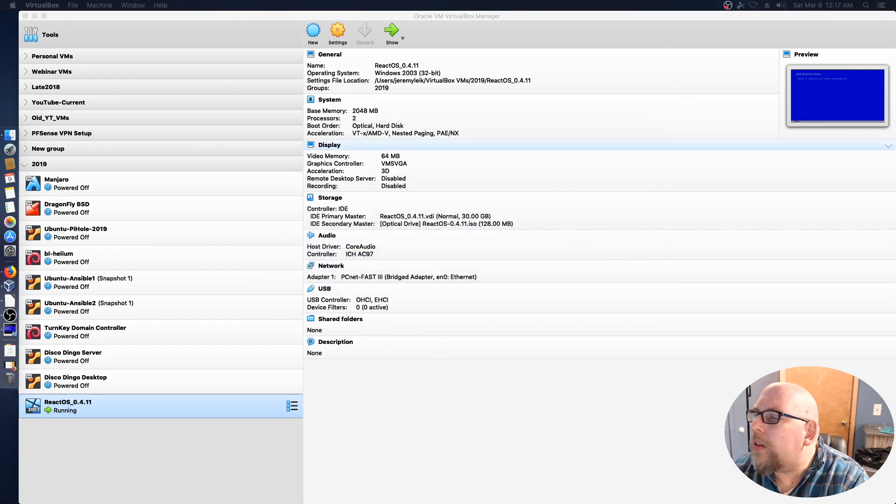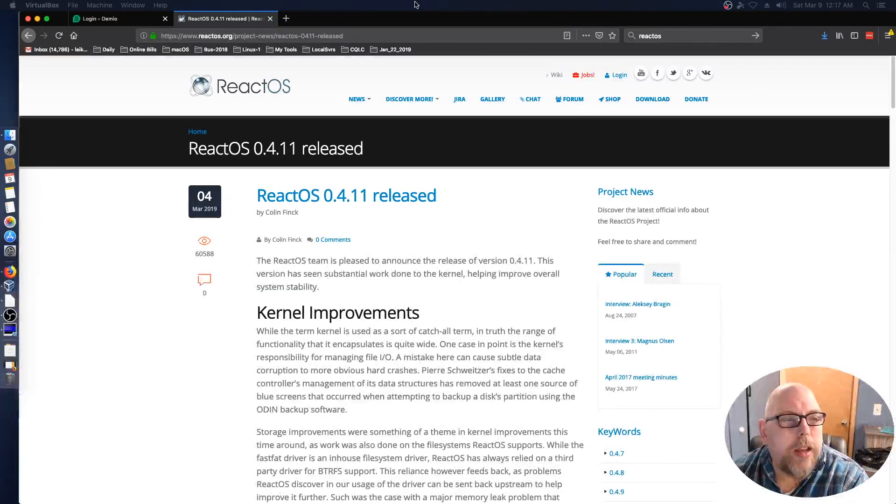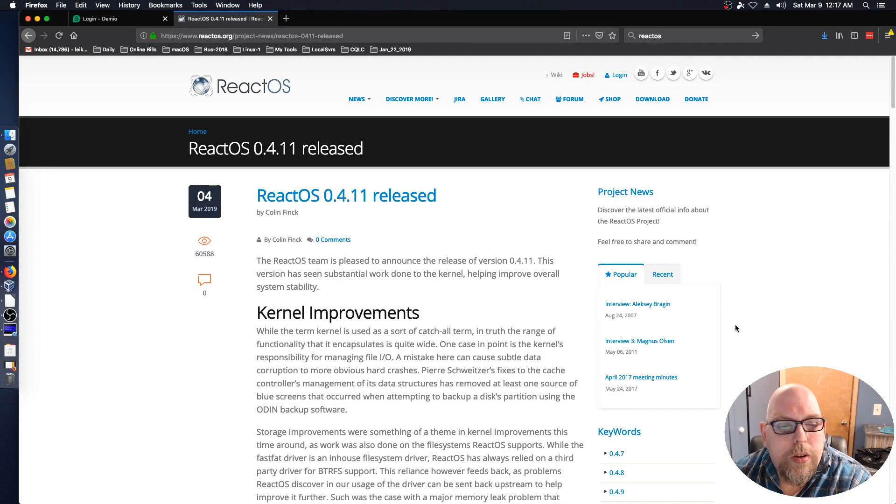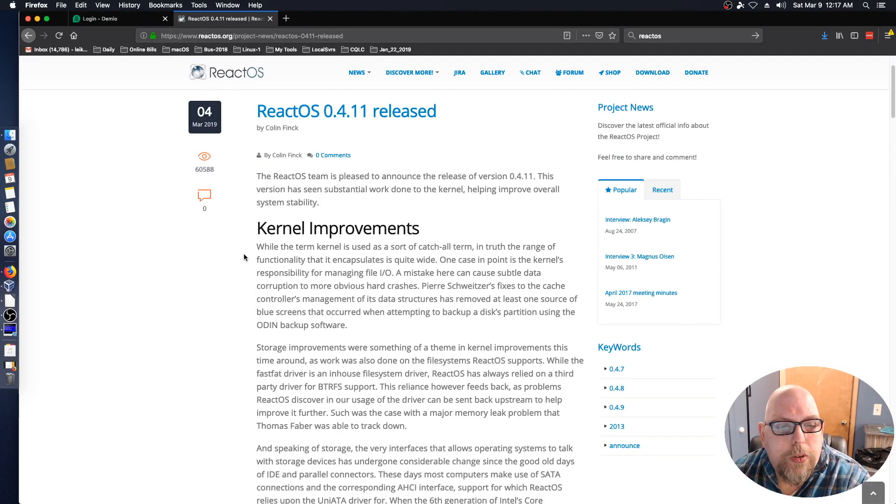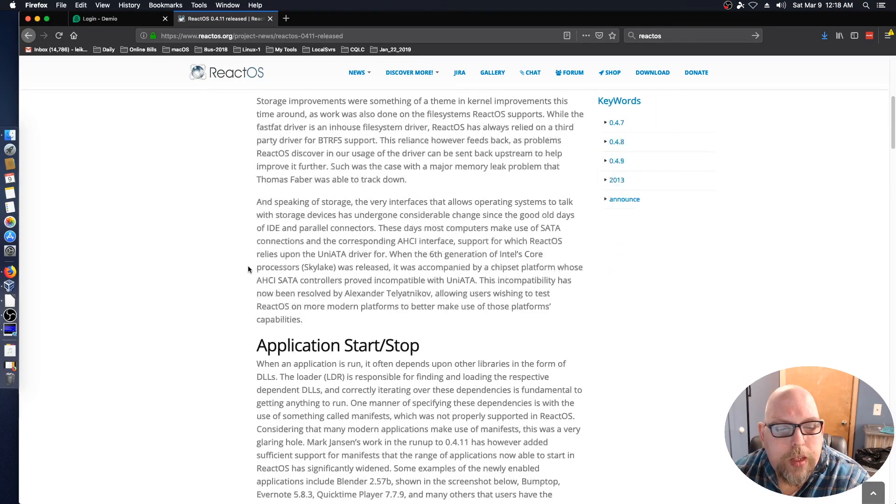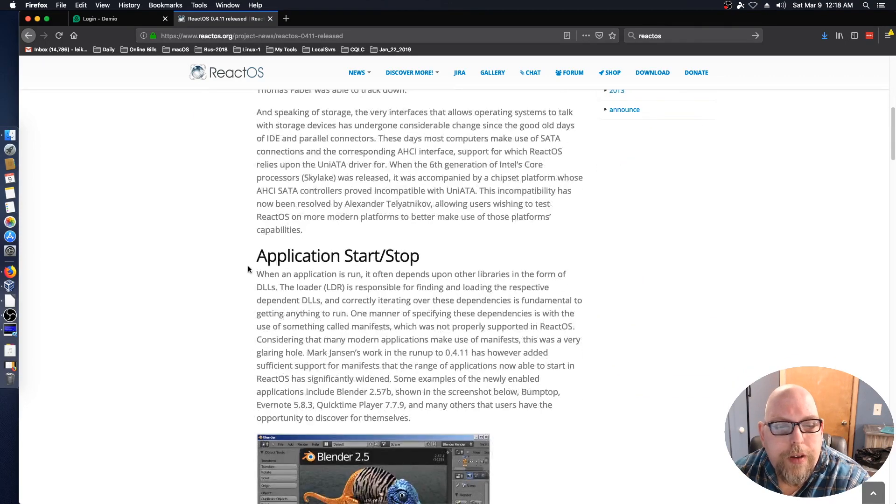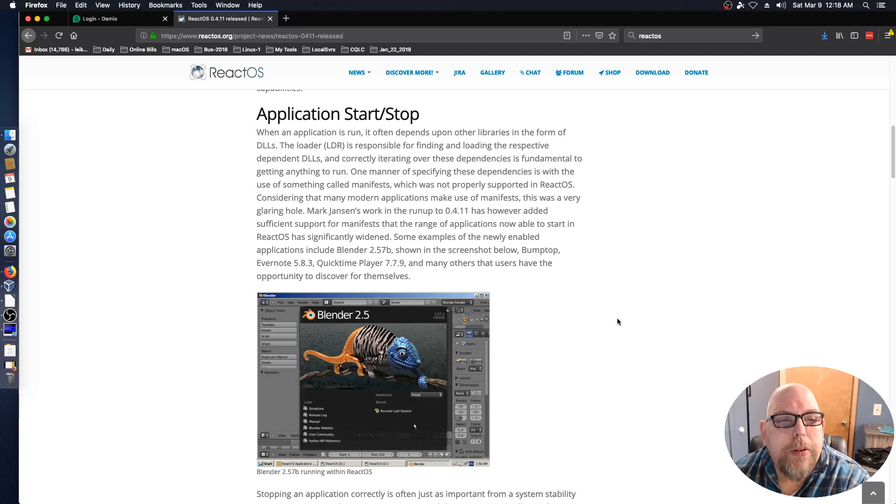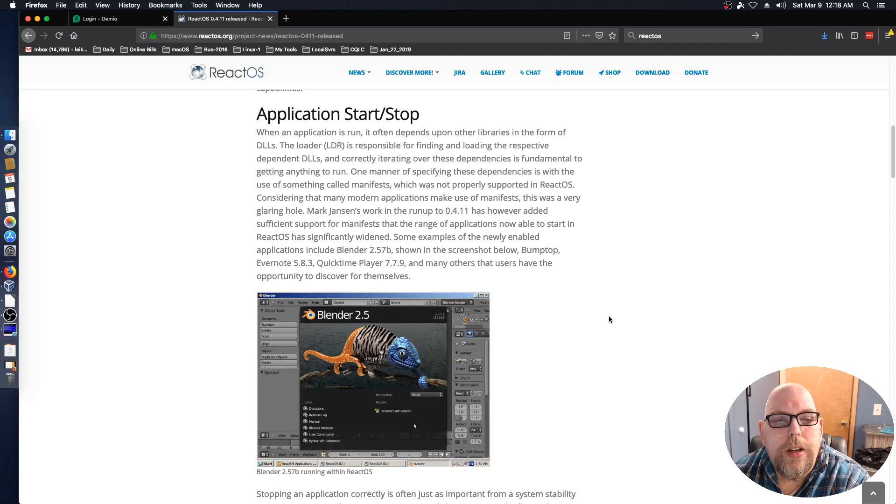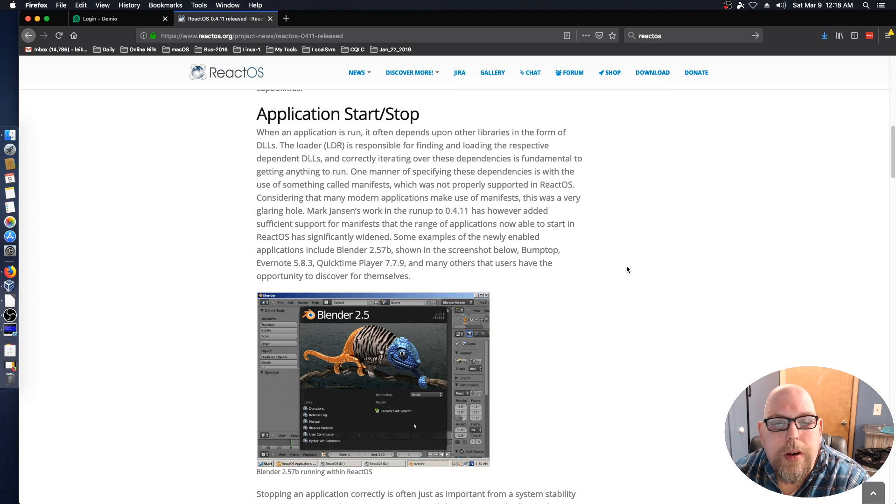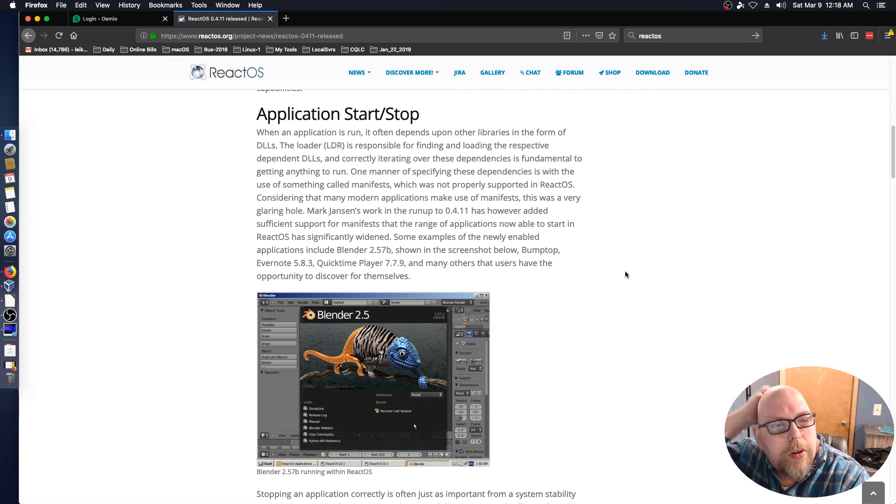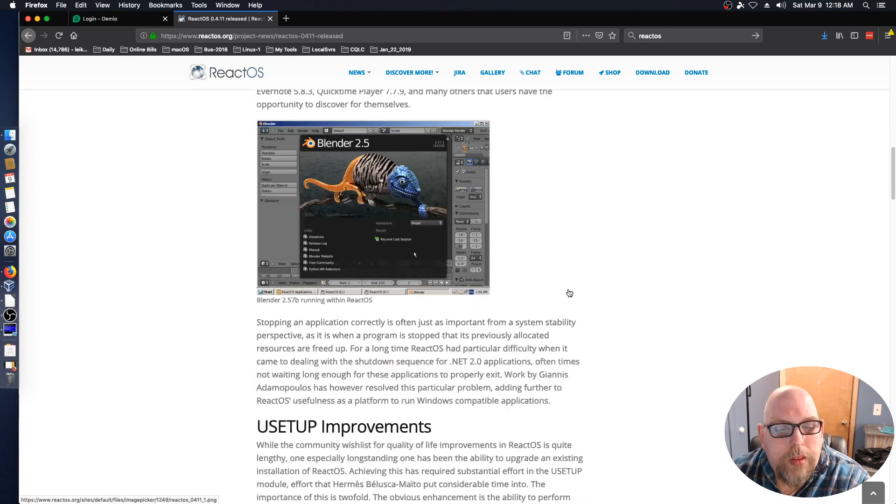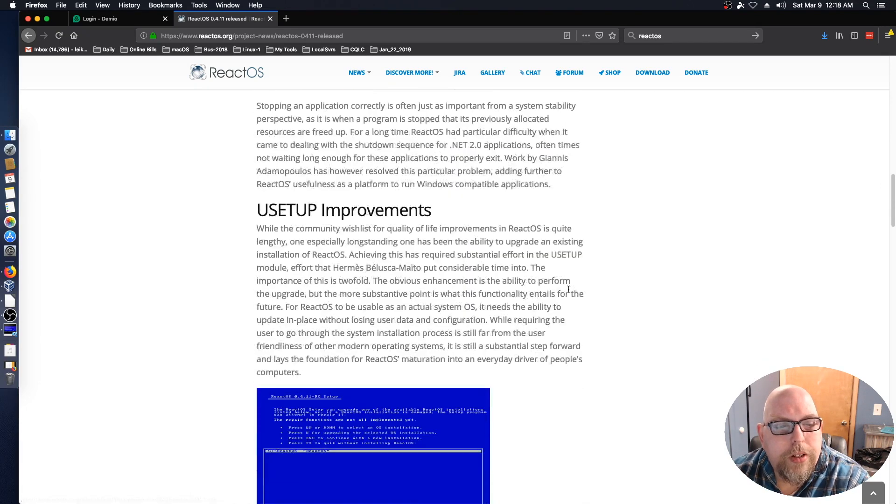So while this is doing its thing, take a look at the release notes. They've made improvements on the kernel and have a couple paragraphs about that. Application start stop - when an application is run it often depends upon other libraries in the form of DLLs, and they talk about the library loader, things of that nature.